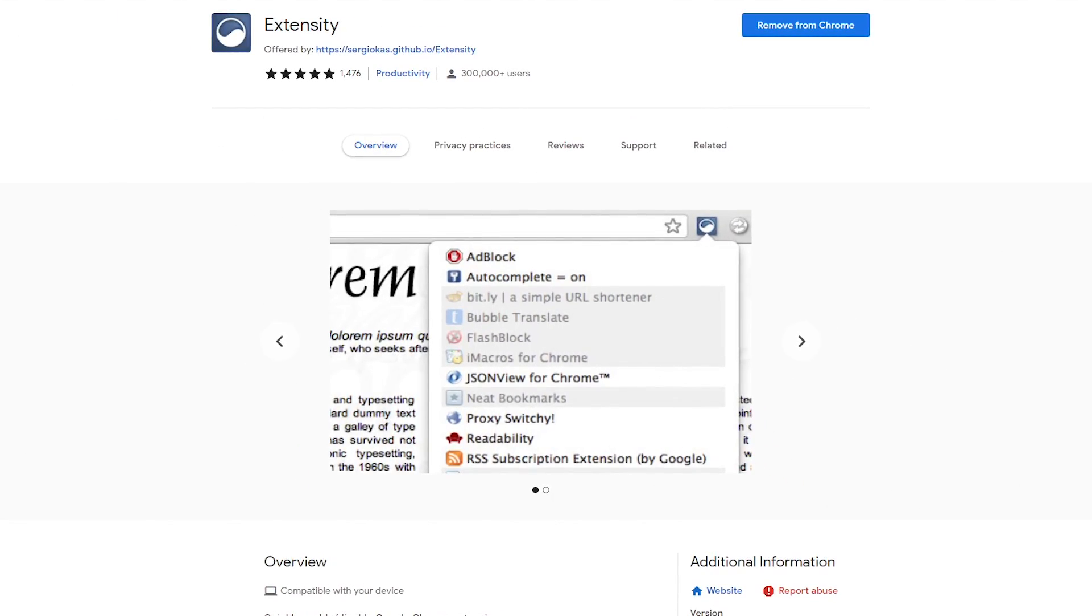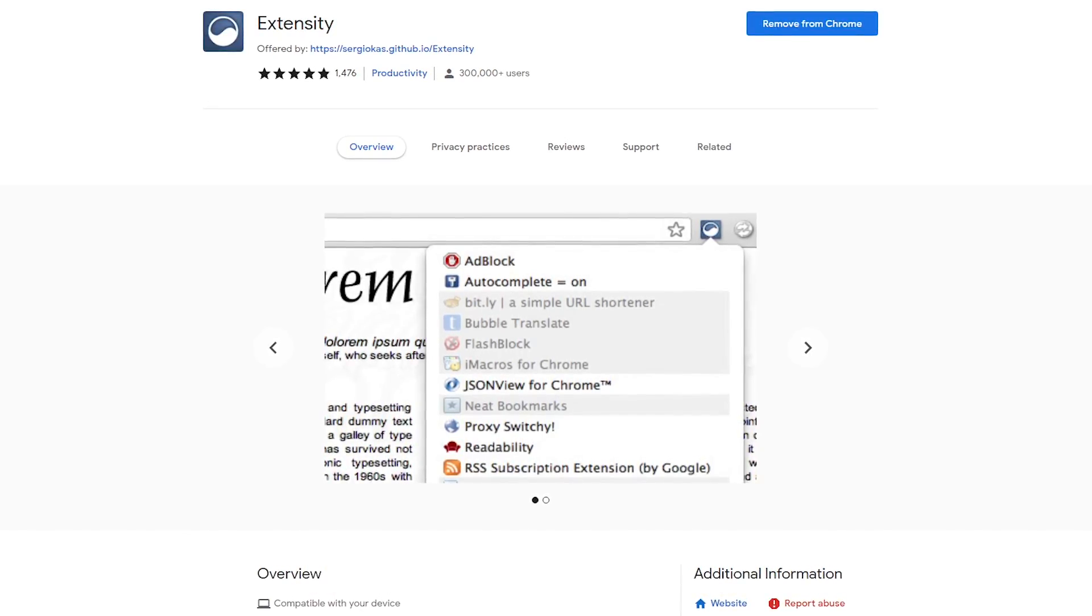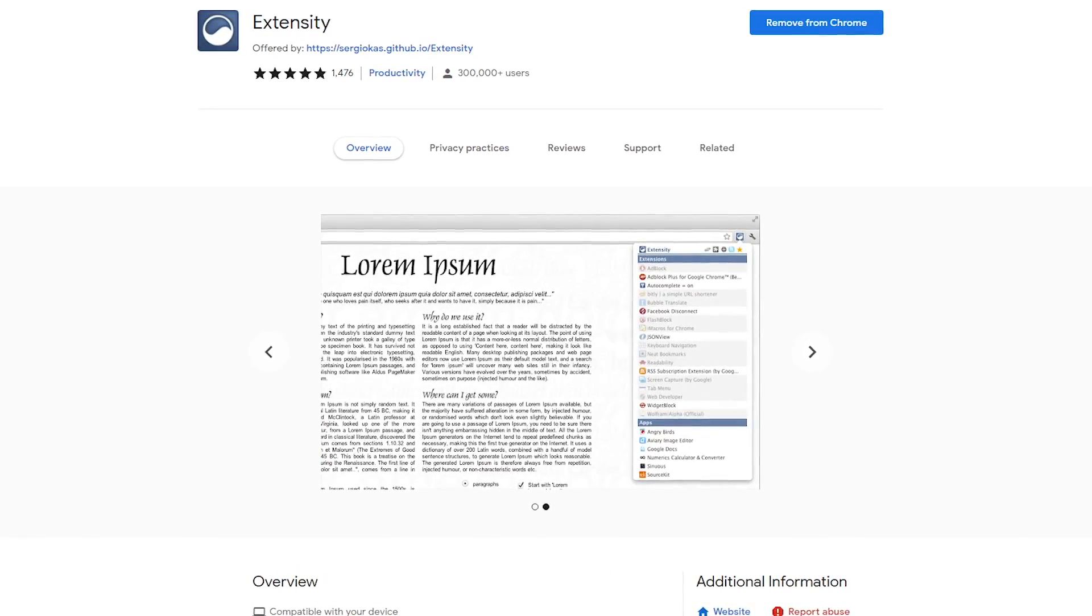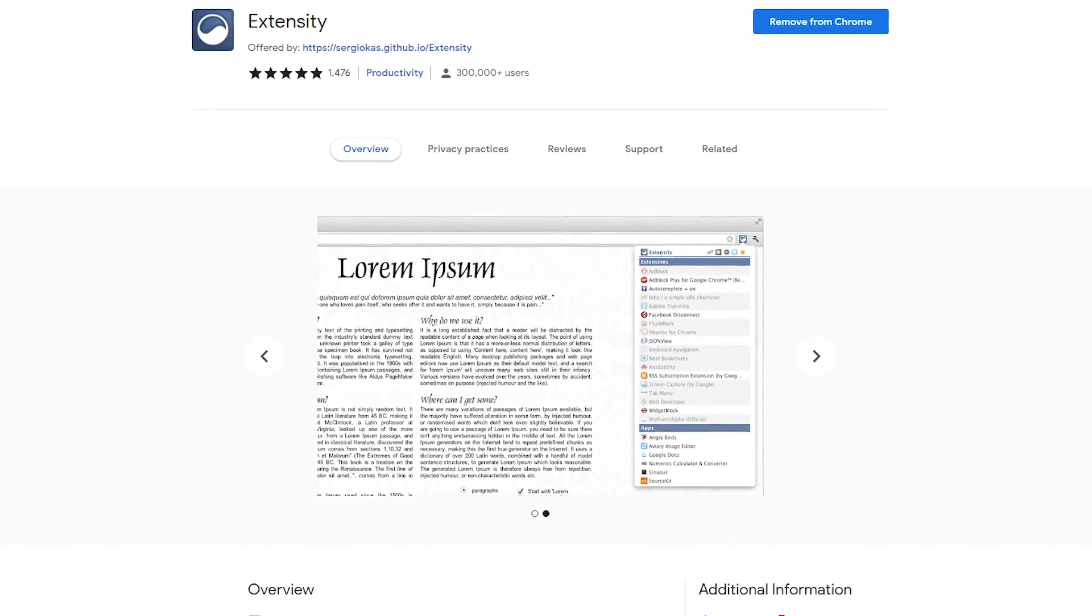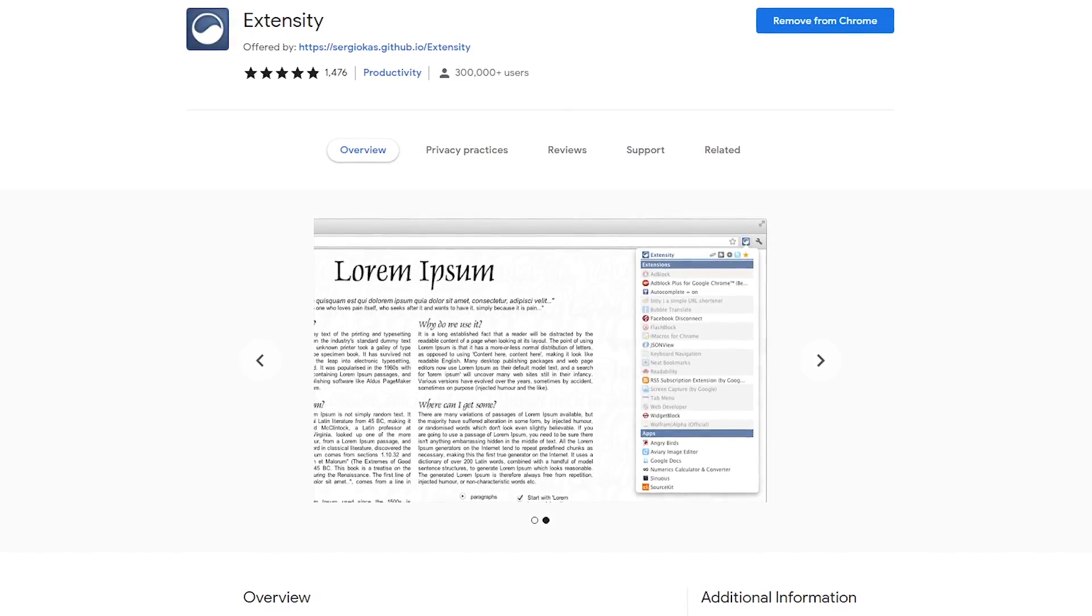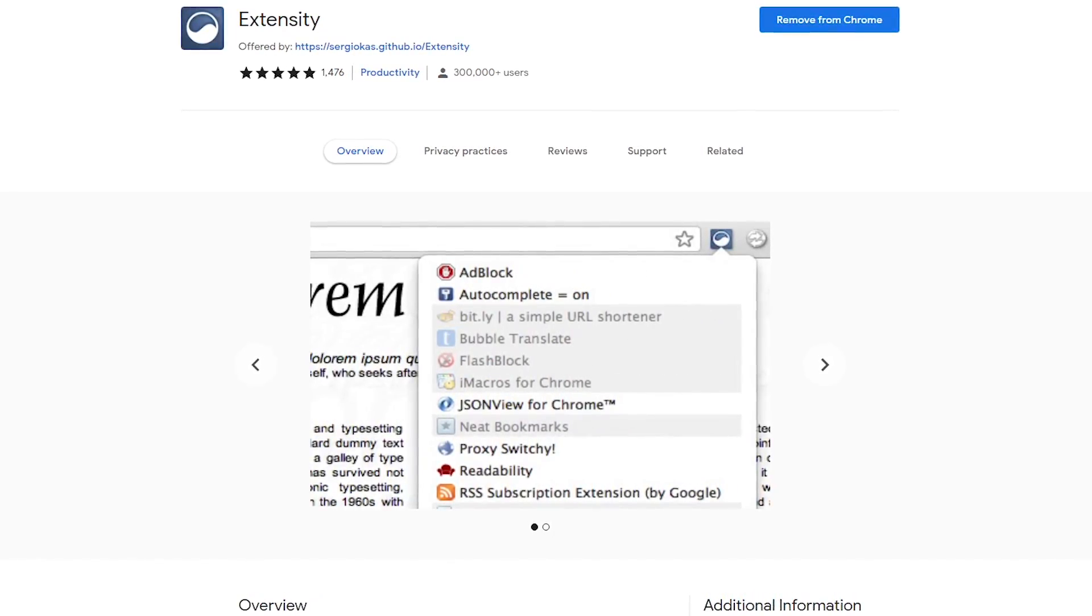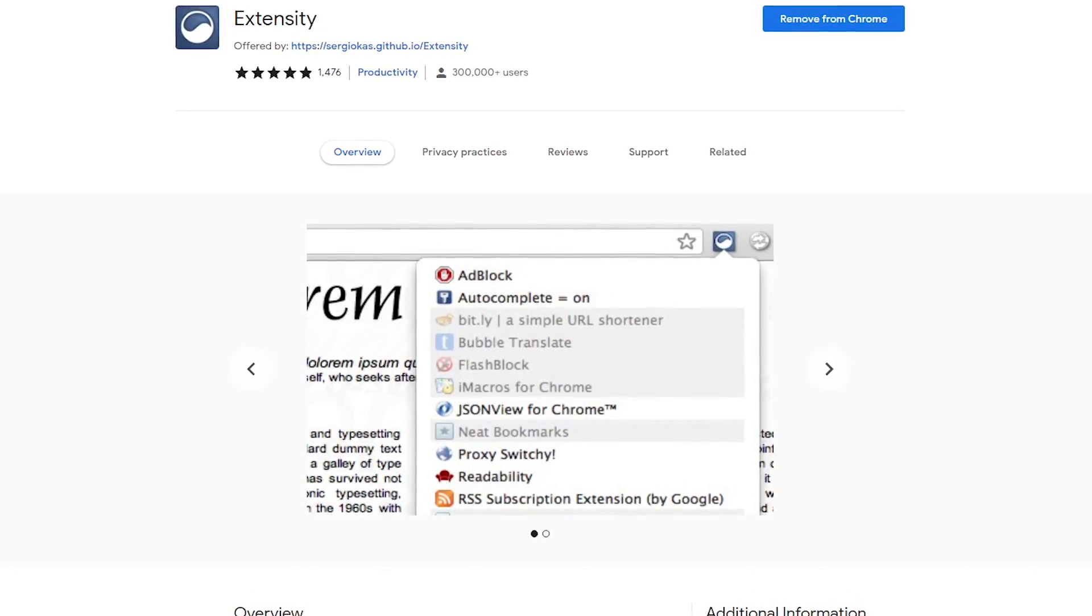You may have heard that having too many extensions enabled can slow down your browser. This is especially true if you have a computer with low system specs. Extensity makes it quicker and easier to enable the extensions you need and to disable the ones you don't need at that moment.